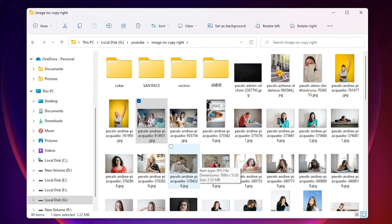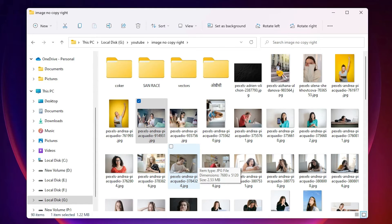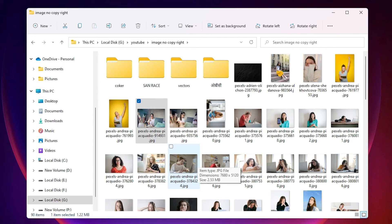So guys, this is the simplest two ways to show file extensions in Windows 11 operating system. Thank you for watching this video, don't forget to like, share, and comment on this video, and don't forget to subscribe to the channel. Thank you guys.